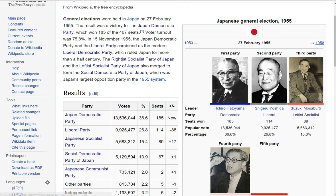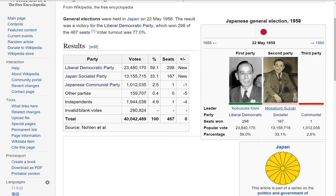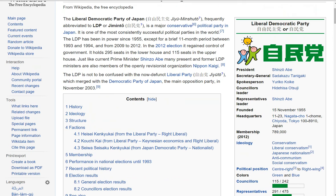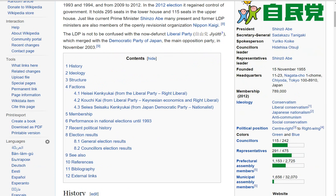In the next election we get the Liberal Democratic Party and the Japan Socialist Party. The right got around 60% of the vote. The Liberal Democratic Party of Japan is pretty far to the right of most mainstream right-wing parties. Their ideology is conservatism, liberal conservatism, Japanese nationalism, anti-communism, and social conservatism, and they have swung further to the right in recent times.